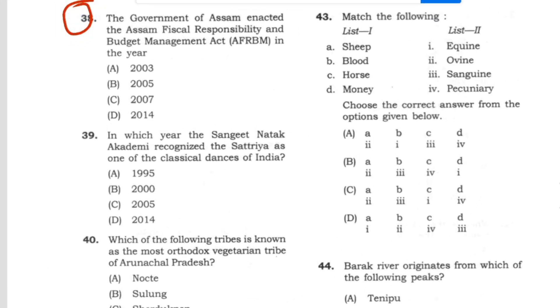Question 38: The Government enacted the Fiscal Responsibility and Budget Management (FRBM) Act in the year 2005. Answer: option B.